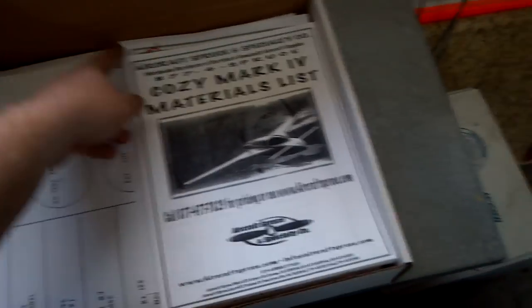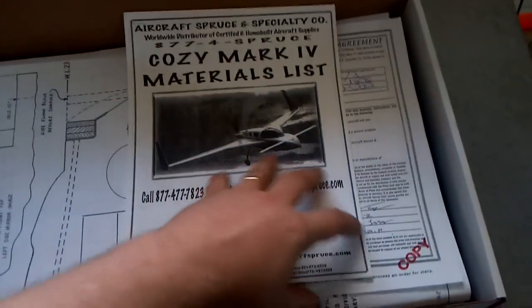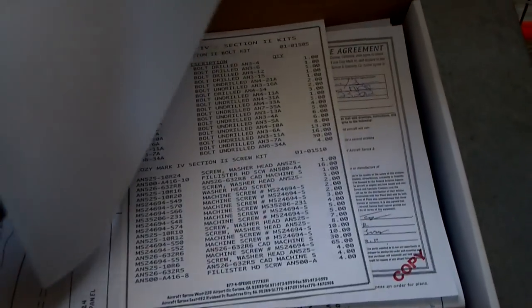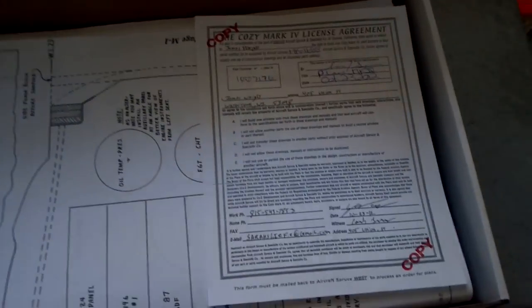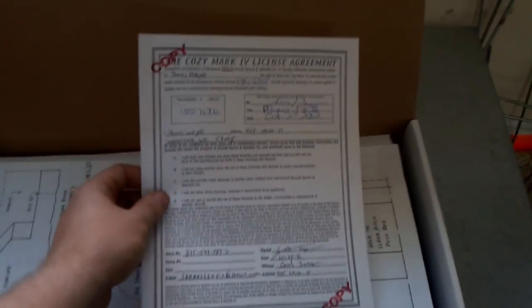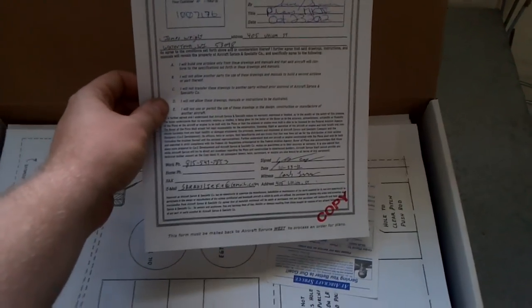Materials list, everything that's needed to build Cozy Mark 4 to plans. Actual license agreement, copy of it.